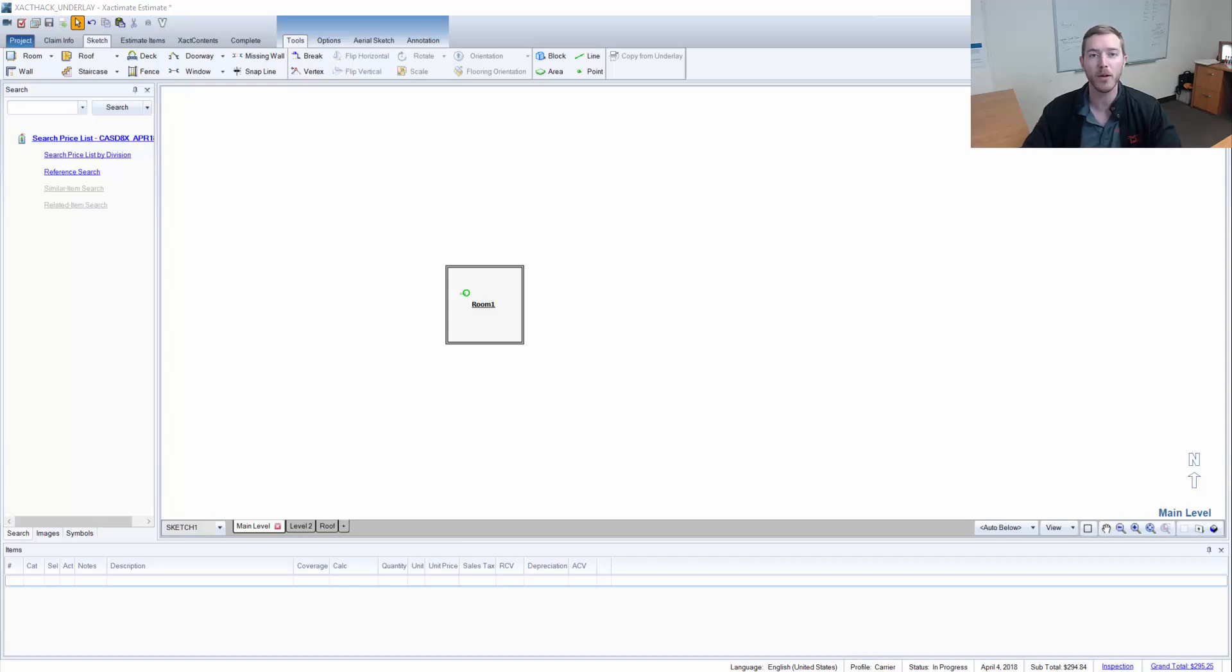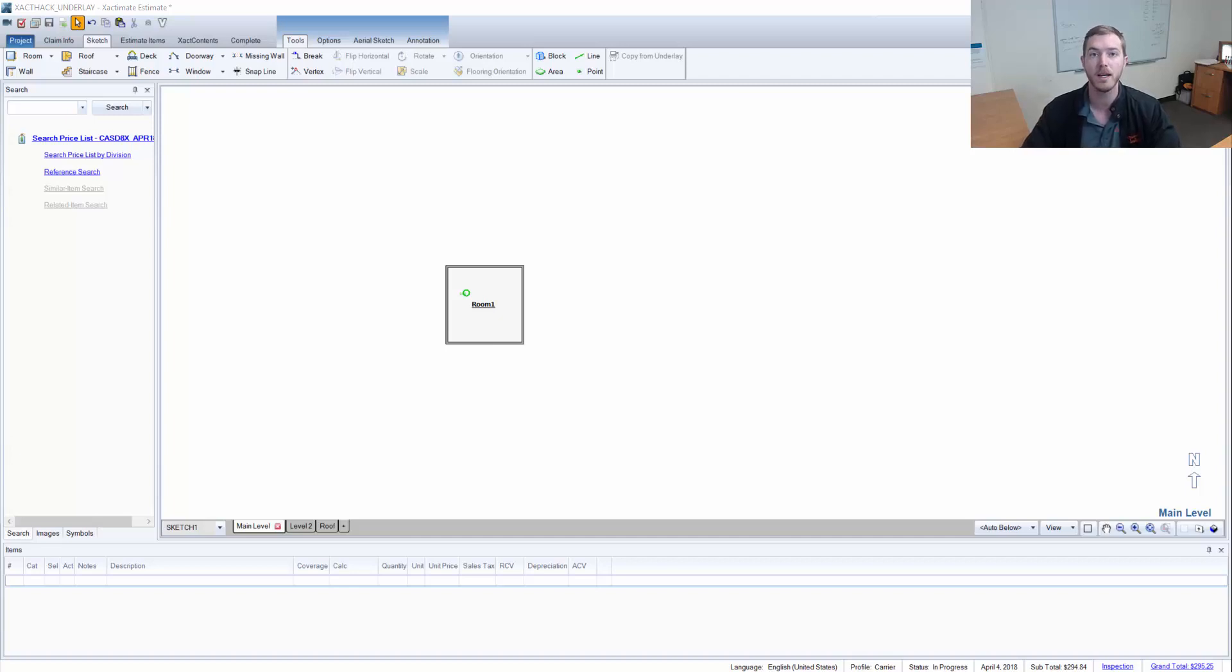Hello and welcome to another episode of ExactTax brought to you by Actionable Insights. My name is Seth Harrison and today I want to talk about the copy from underlay tool and the auto below view options.